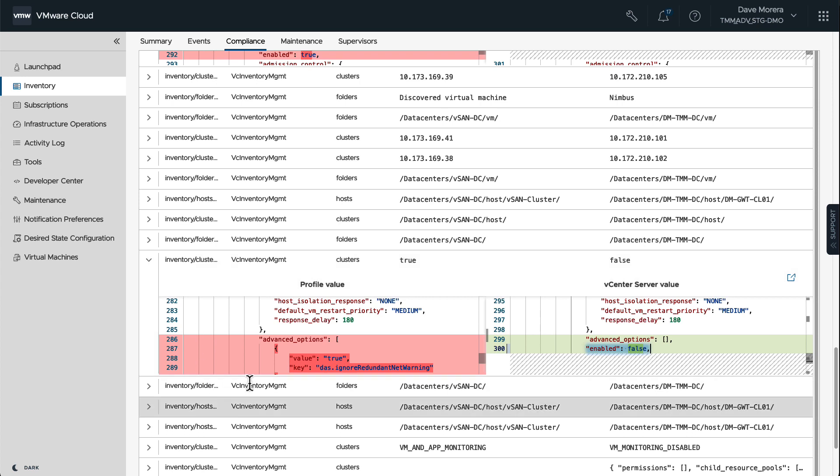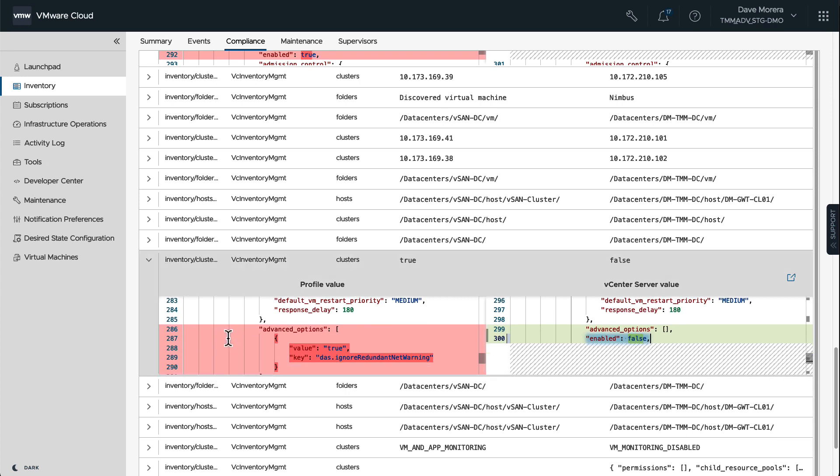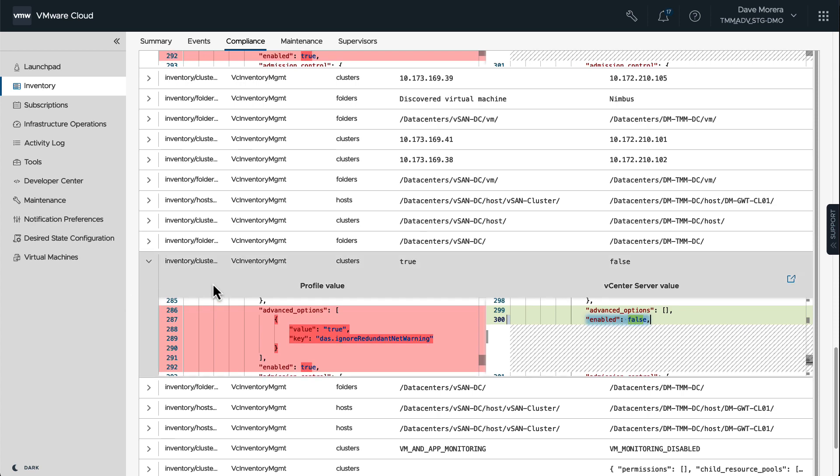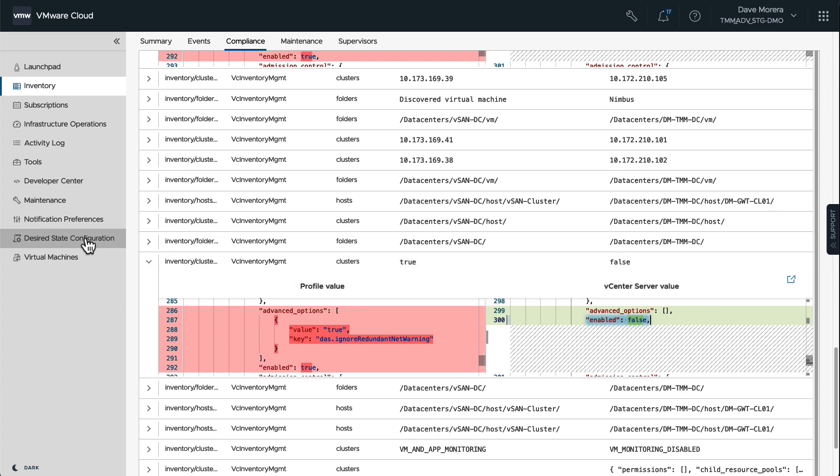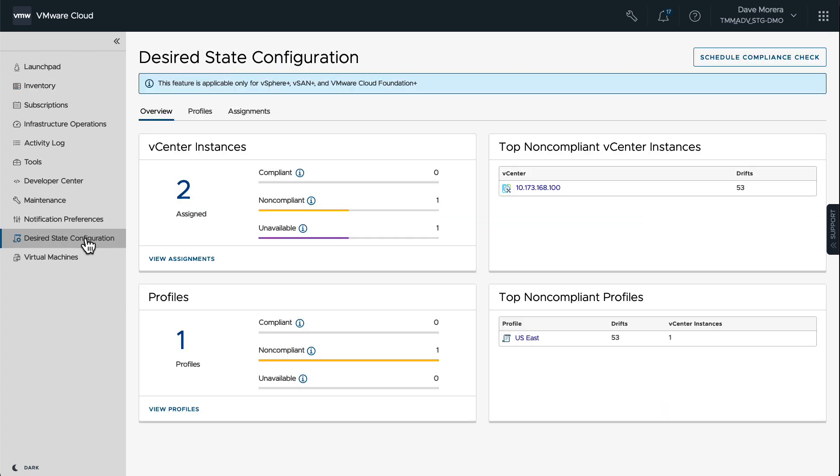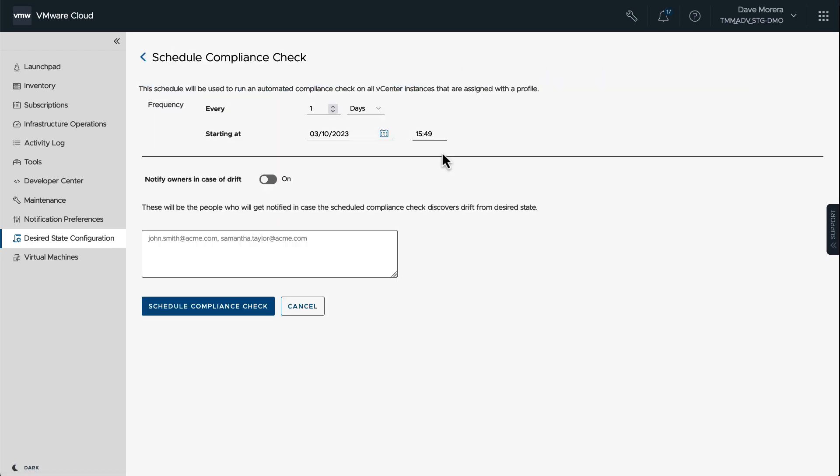So now let's go back to Desired State Configuration, back to the Overview. And here we can also see that we can schedule this compliance check. And as an administrator, I would say that's a good idea. Let's go ahead and schedule the compliance check every day, every night at 8 o'clock, 8 PM. And if there's something different, I want to be notified. So let's go ahead and put an email address here.